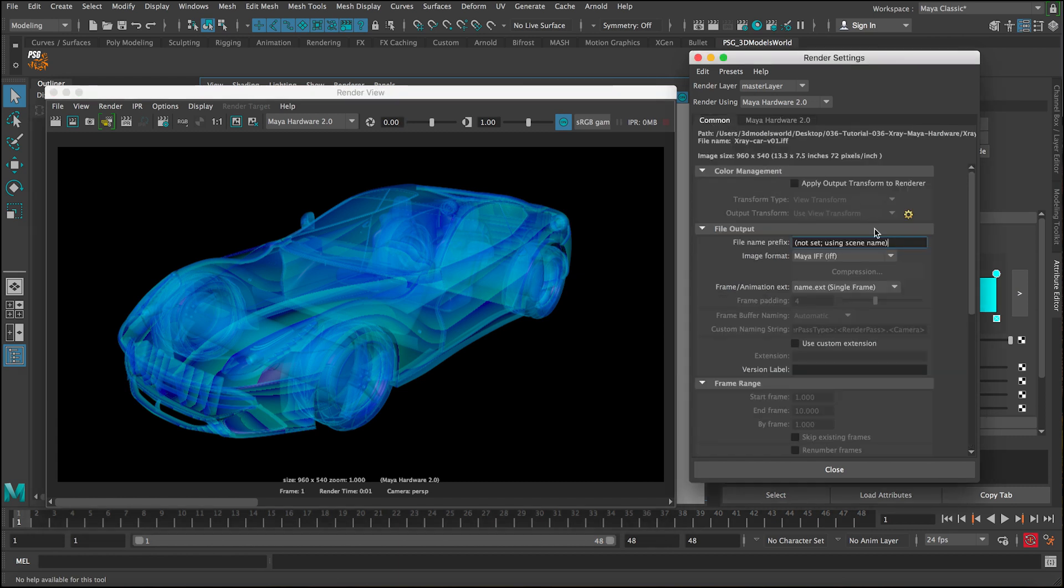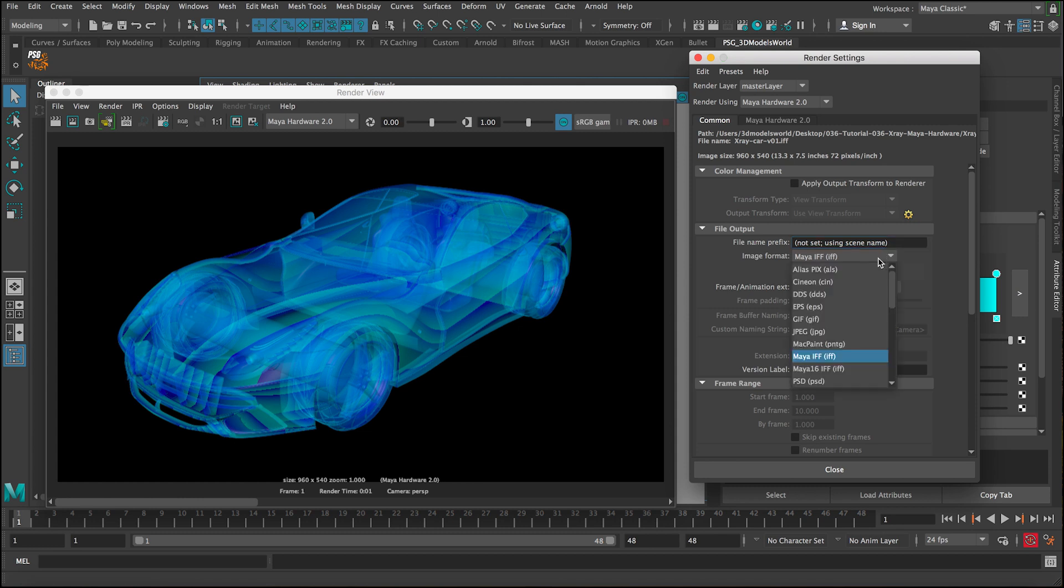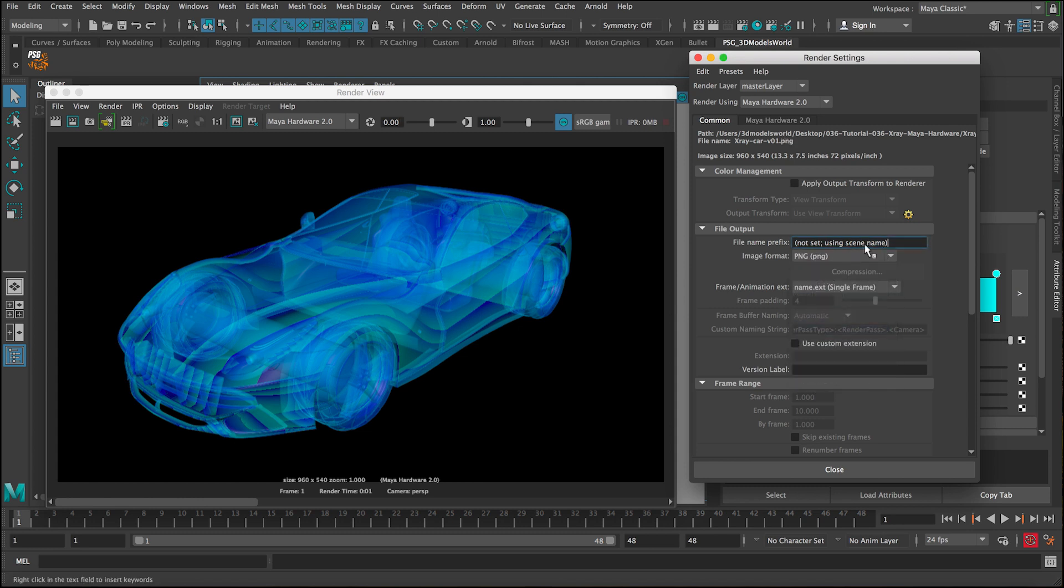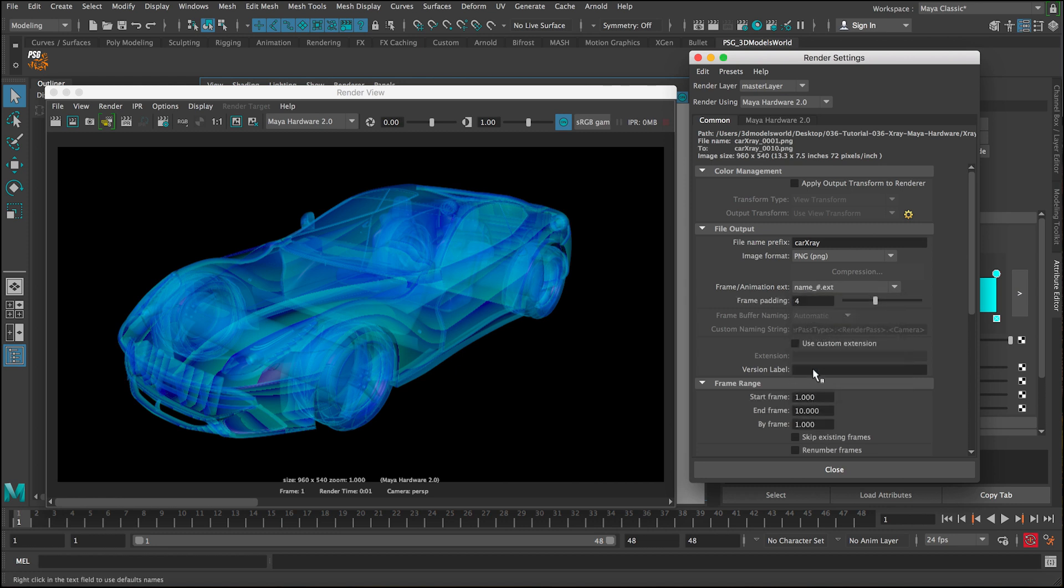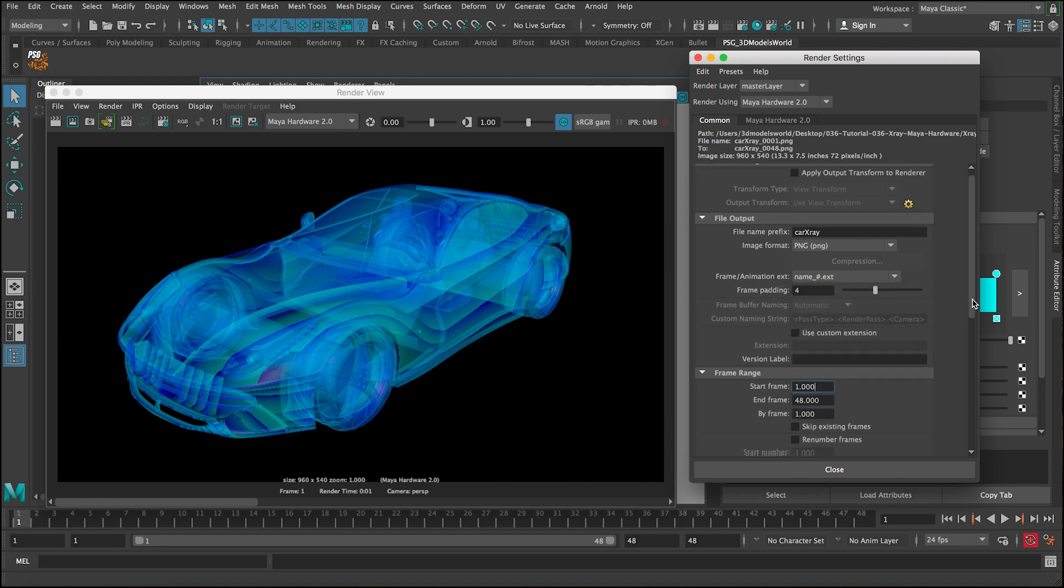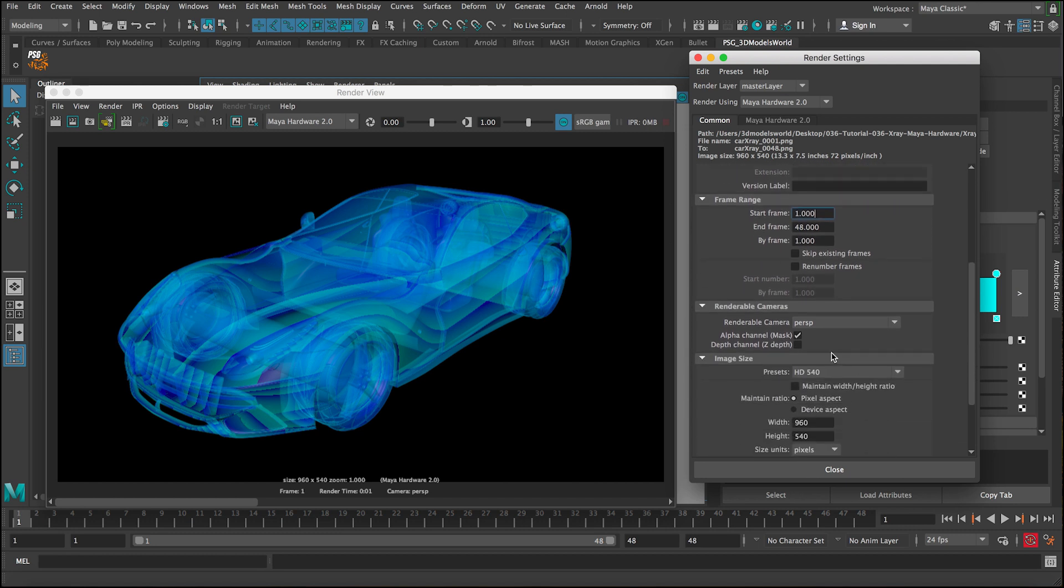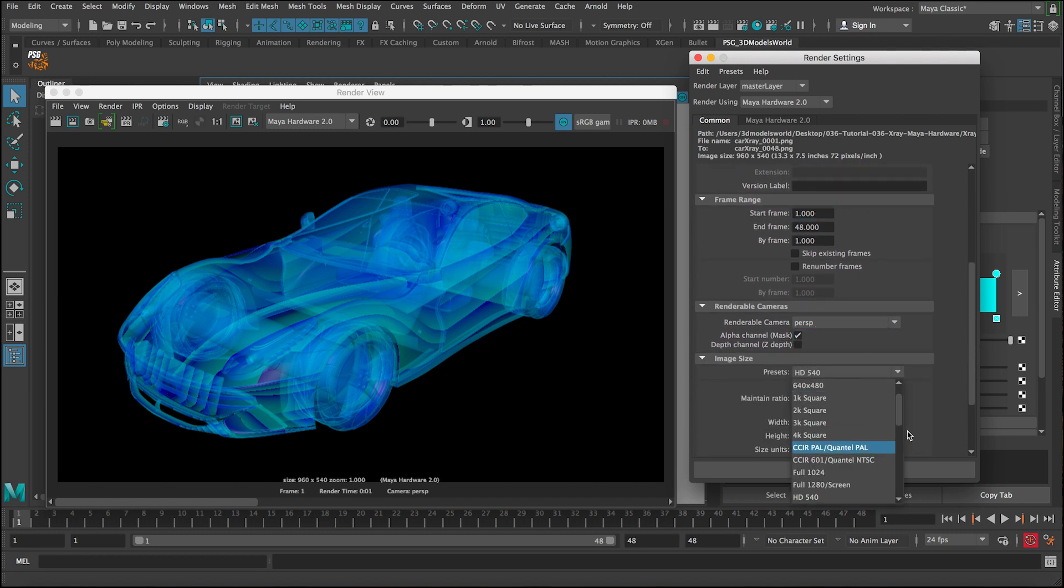And in order to export this, you can go to the common tab and then you can adjust it to be like a PNG, for example, because we want it to be transparent. And you name it like car X-ray, for example. And you want to make sure we have 48 frames for this one for the render time.